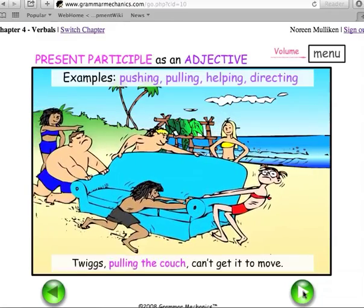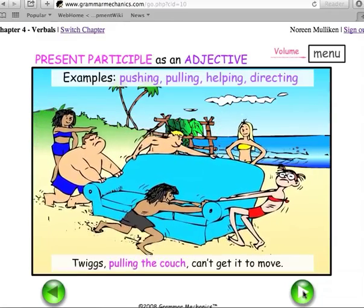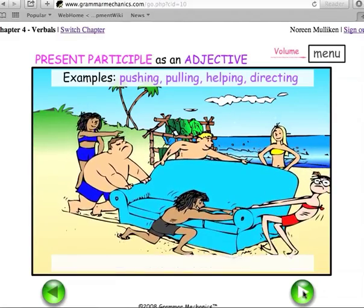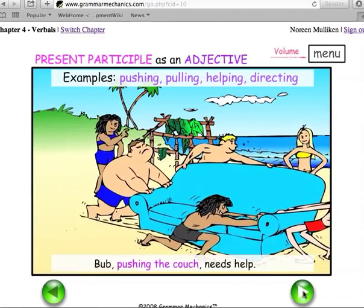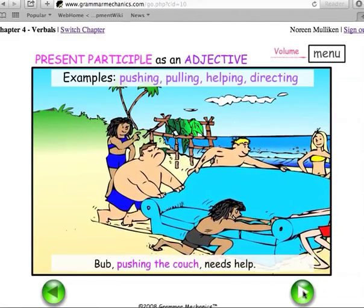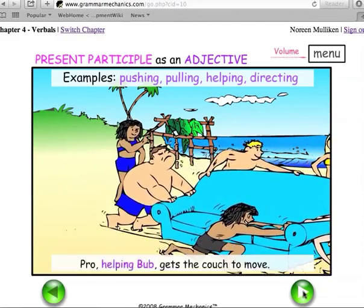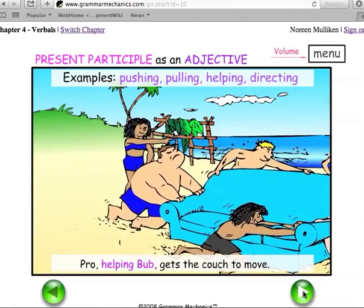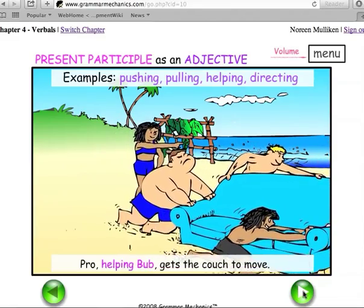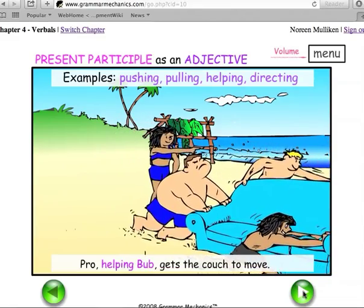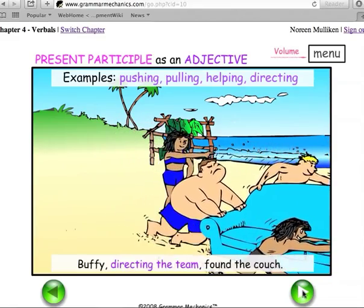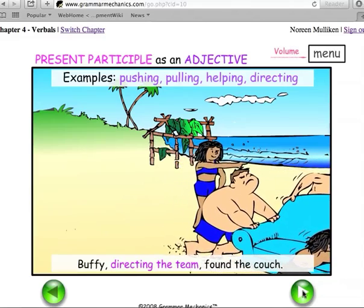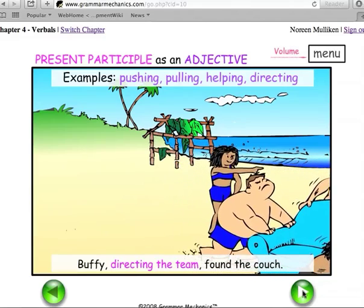Twigs, pulling the couch, can't get it to move. Bub, pushing the couch, needs help. Pro, helping Bub, gets the couch to move. Buffy, directing the team, found the couch.